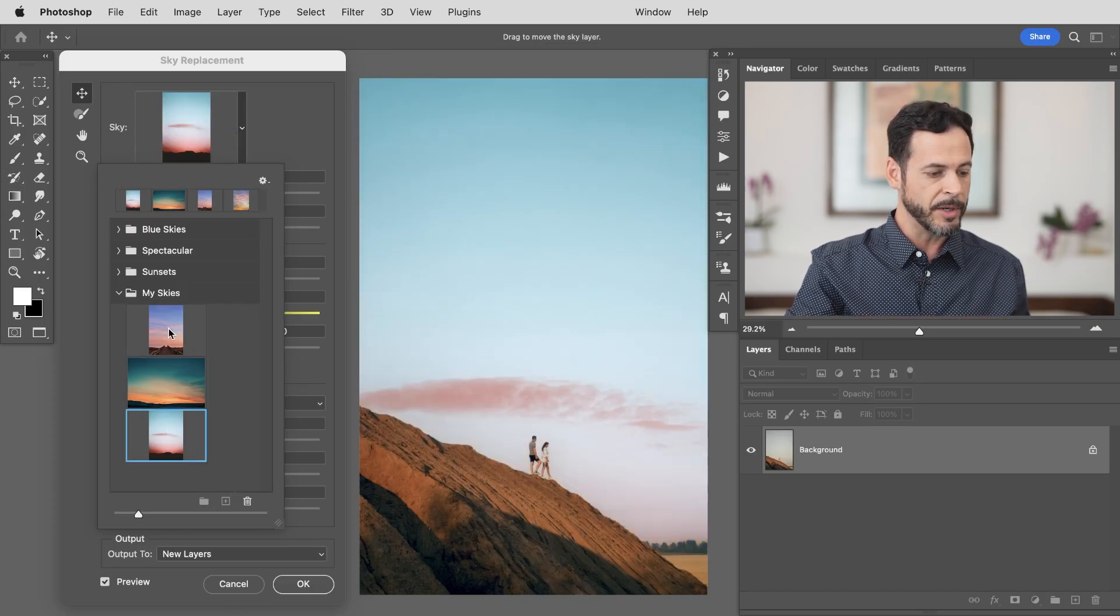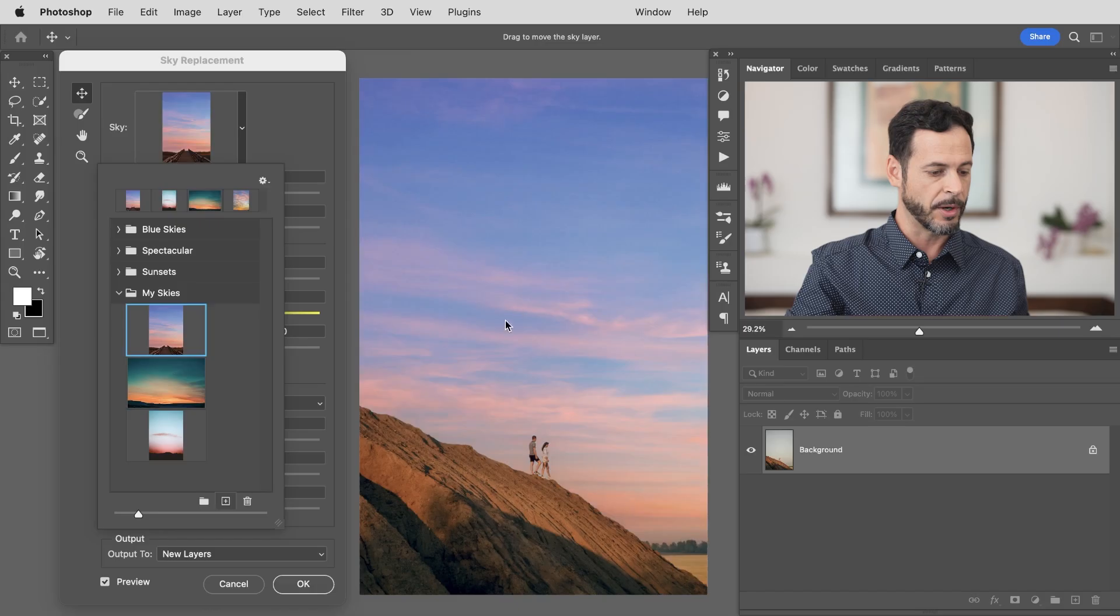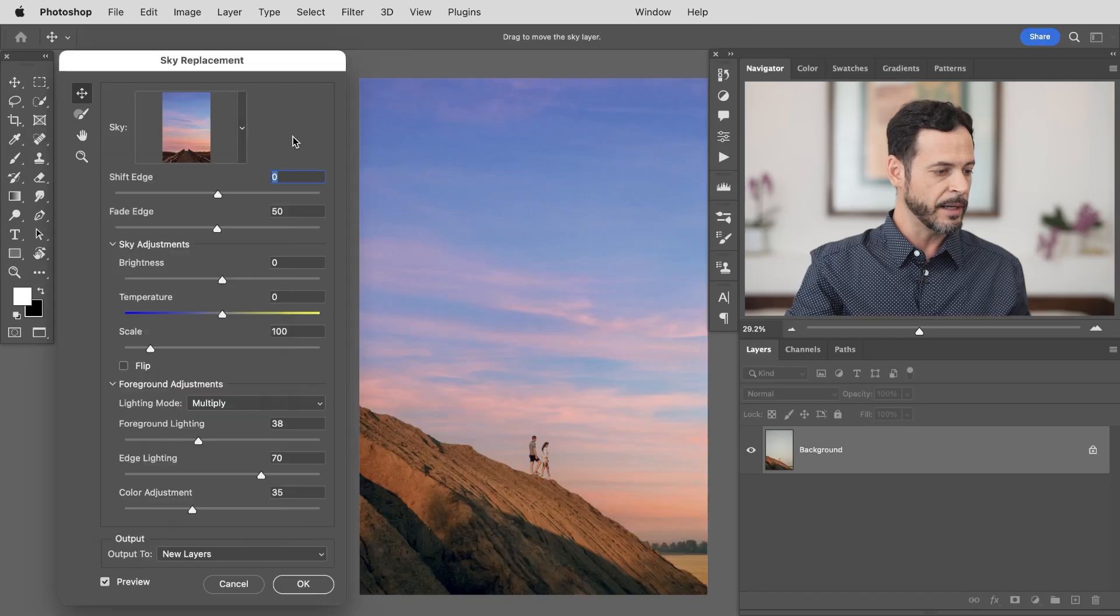Now I'm going to go with this sky to start with. I like the clouds. The color is not exactly right but we can change all that. So let's go ahead and click off of there.